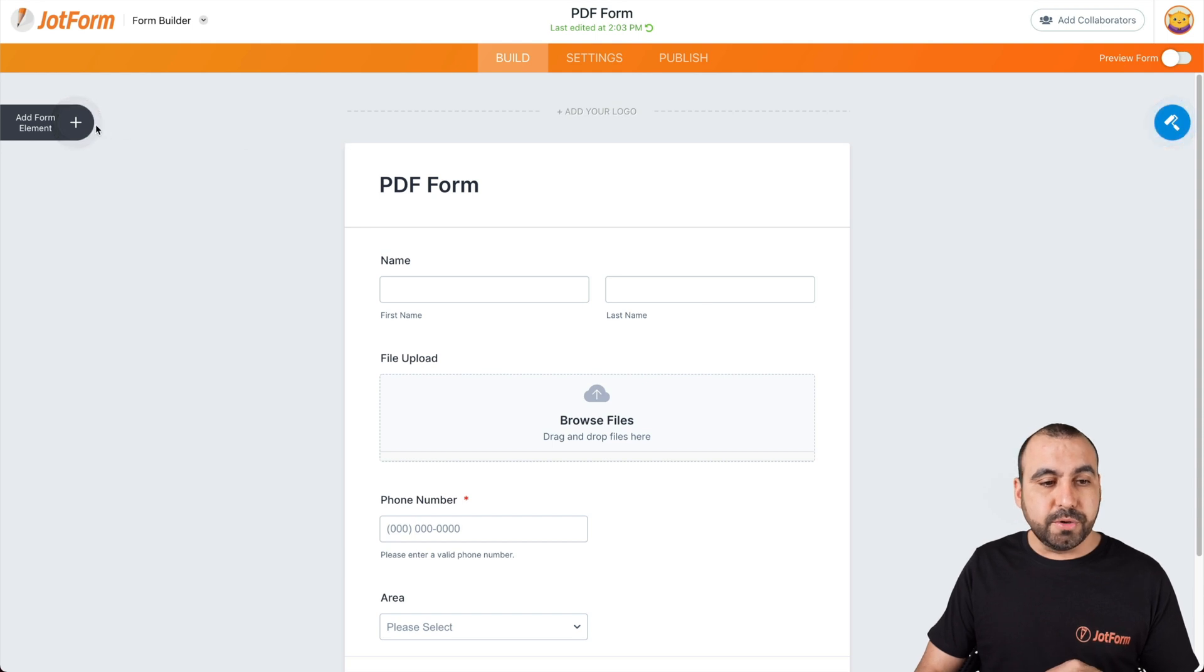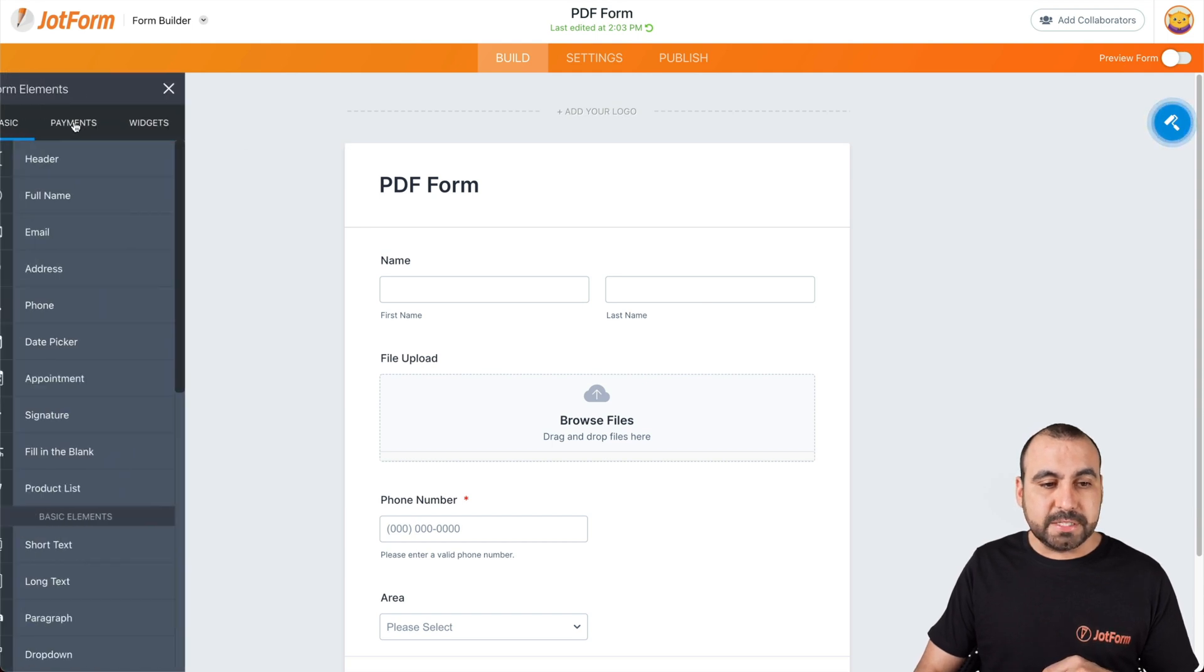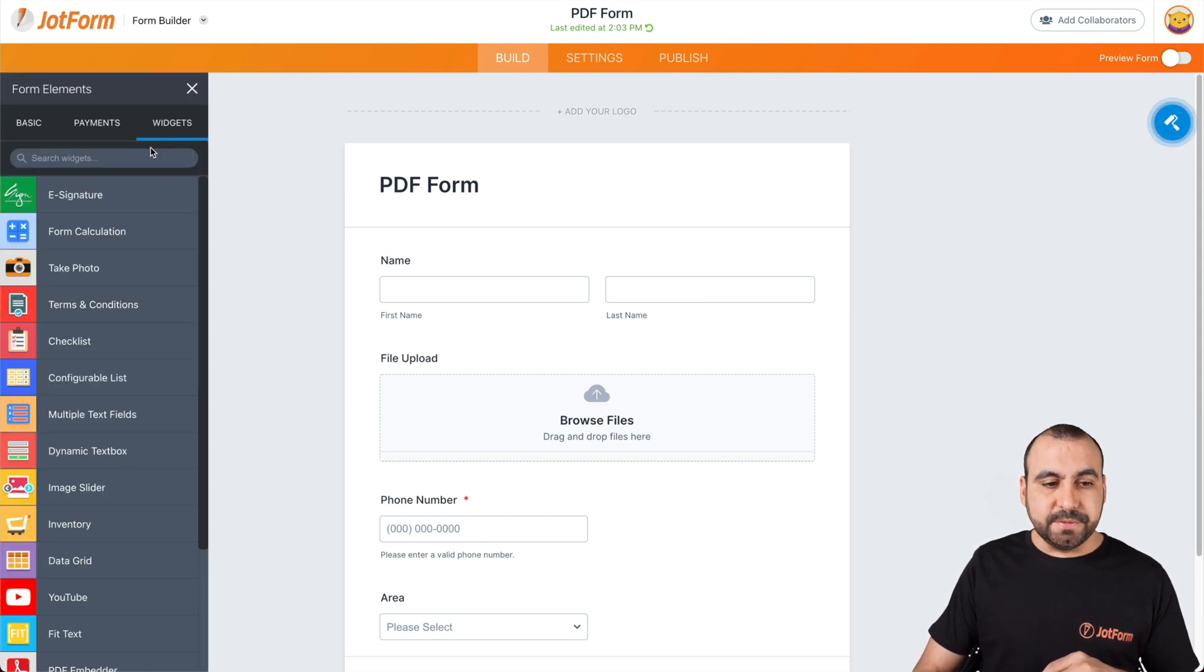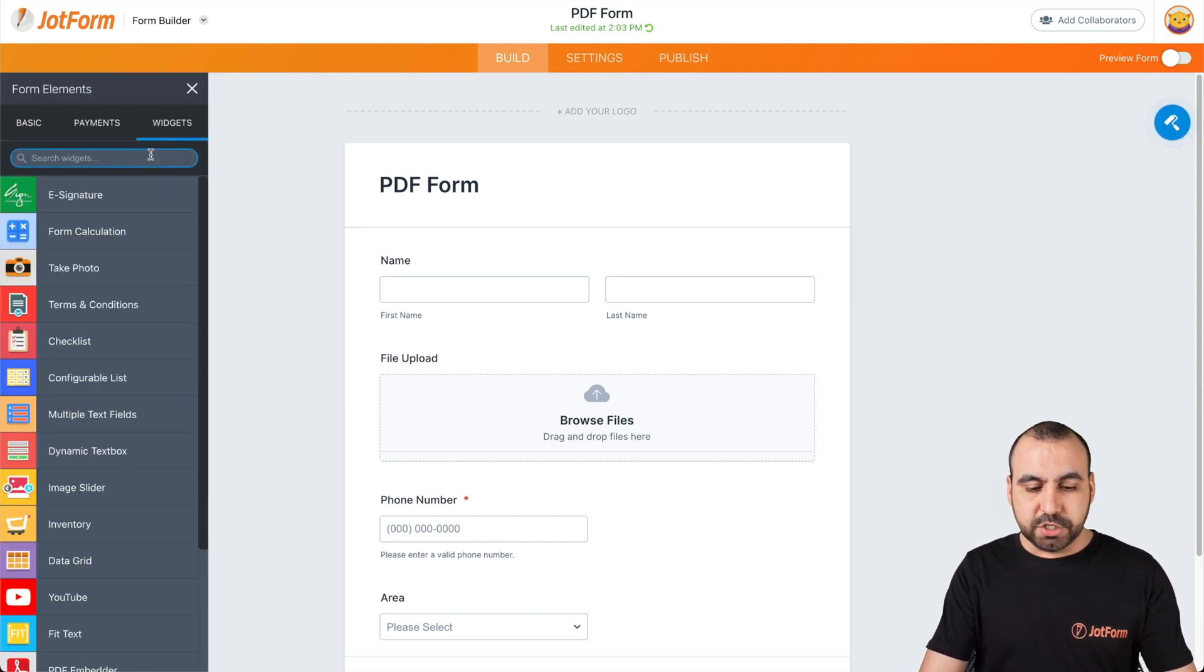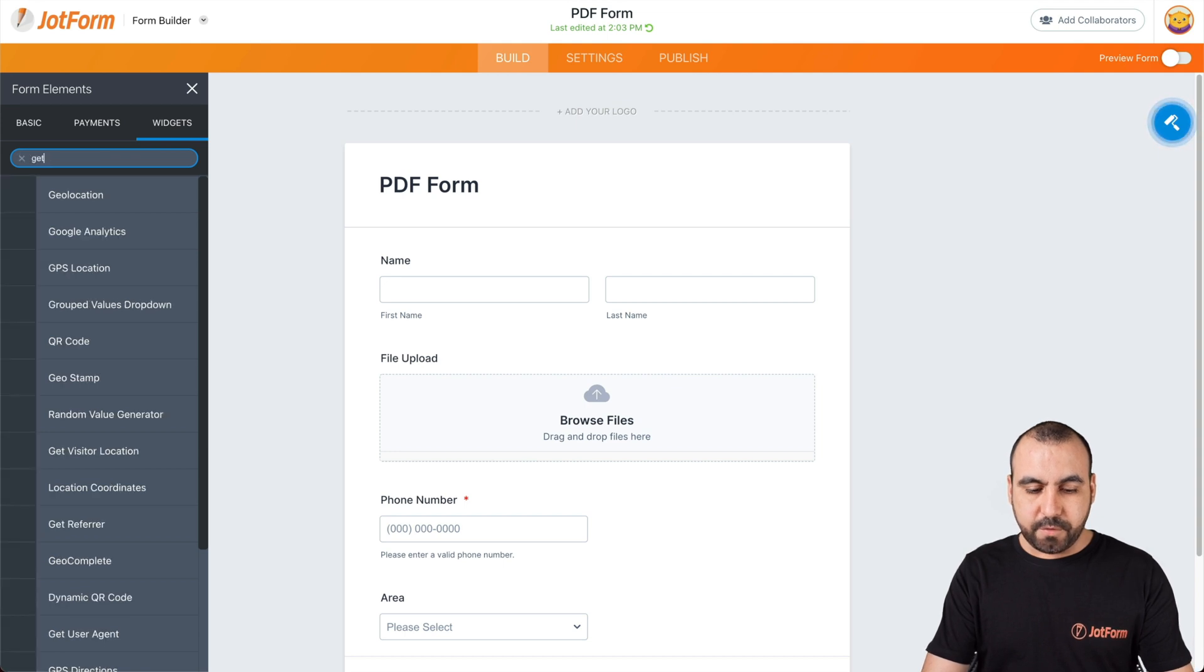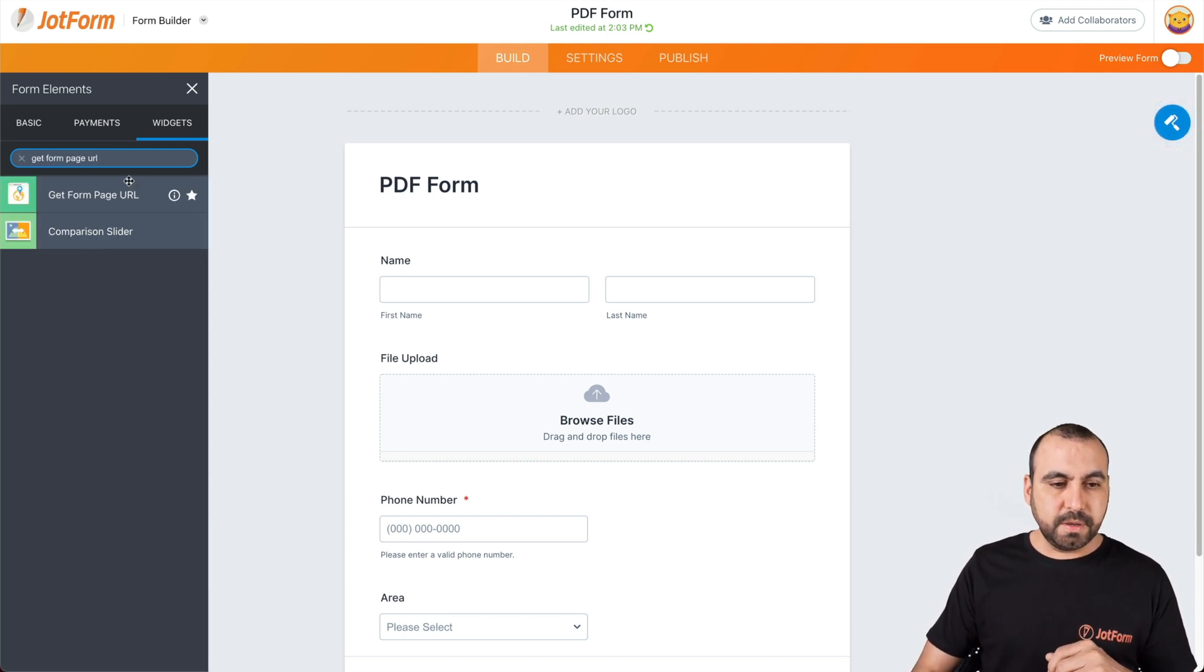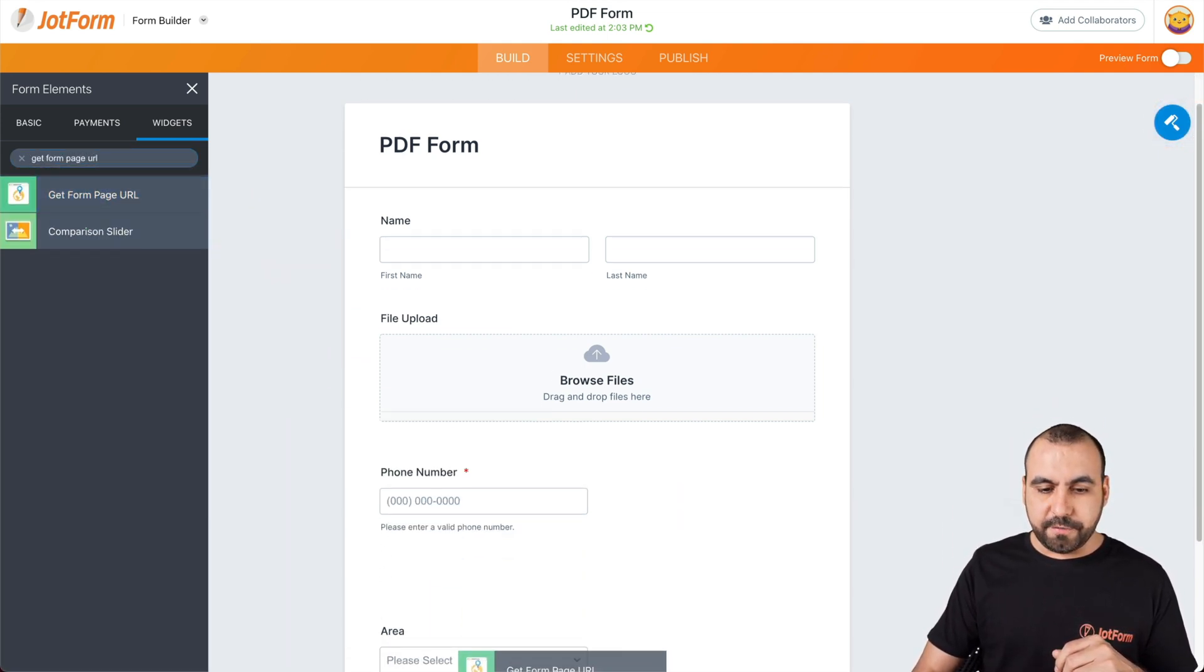Once we're here, we're going to go to add form elements, go to widget section, search for get form page URL. Let's drag it into our form.